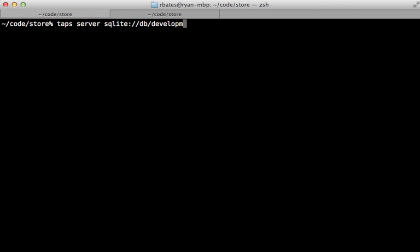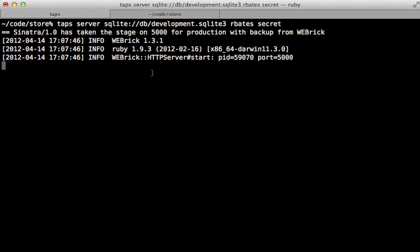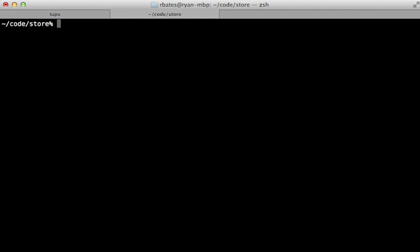Then I just need to generate a username and password, whatever I want to protect the database. You can see that hosts the database on a Sinatra server on port 5000. Then in another tab in terminal, I want to pull this data into the Postgres database.